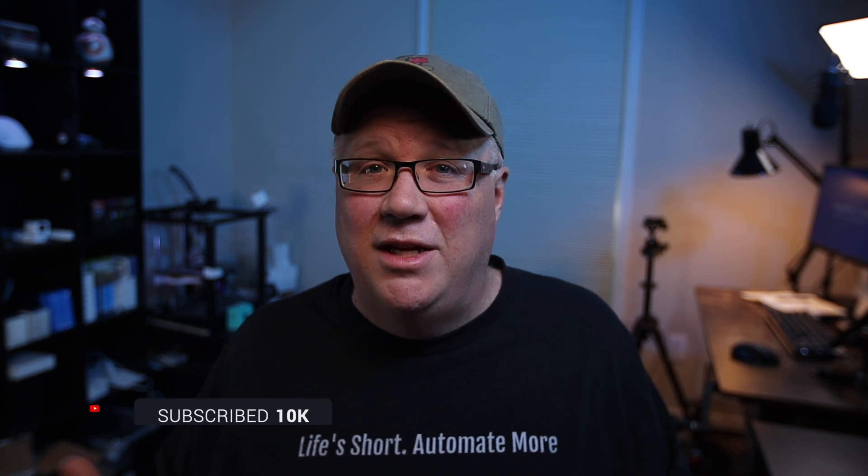As always, thanks for taking time out of your home automation projects to watch mine. Until next time, go automate the boring stuff.